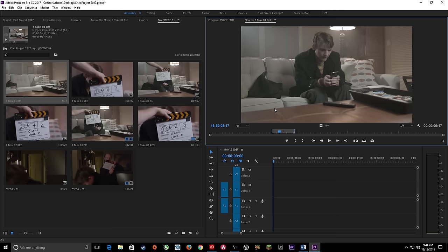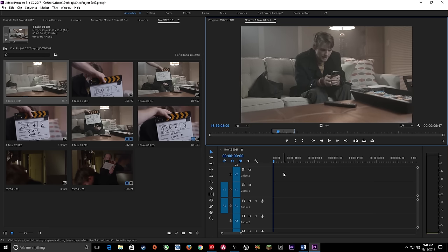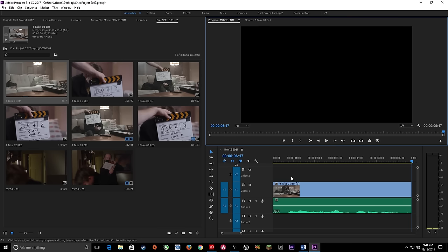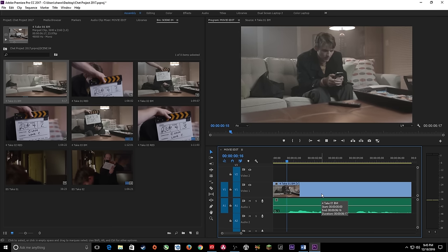Those are some quick navigation methods in your source monitor, which also work in your timeline. Another way to drop a clip into your timeline is by using the shortcuts for insert and overwrite. Insert is comma, overwrite is period. Since there's nothing in my timeline right now it doesn't matter much, but I'll hit comma and it drops that in point and out point into my timeline. It then switches to the program monitor viewing the timeline. I'll hit Shift+3 to jump to my timeline, hit Home, and press spacebar to play.